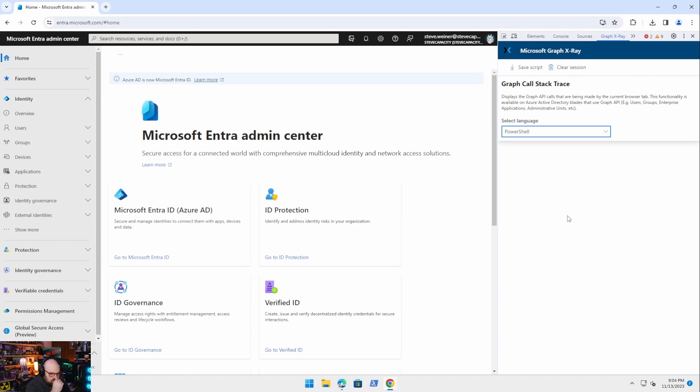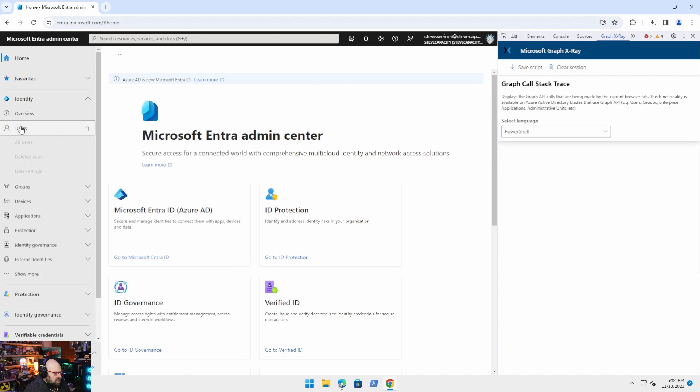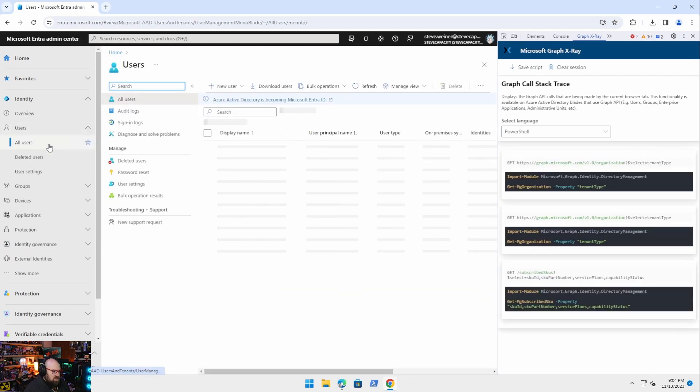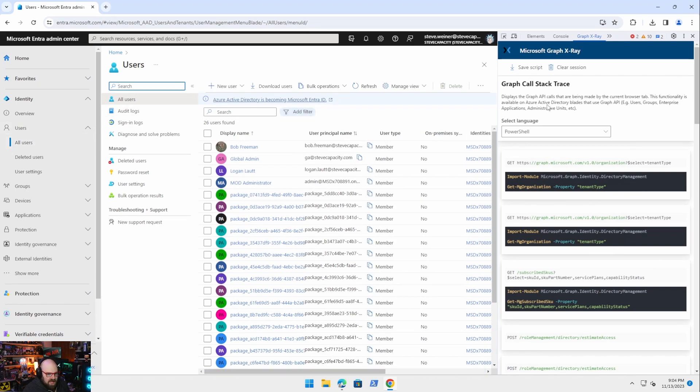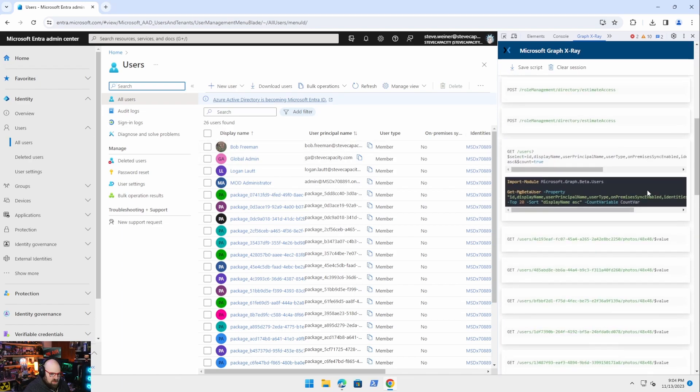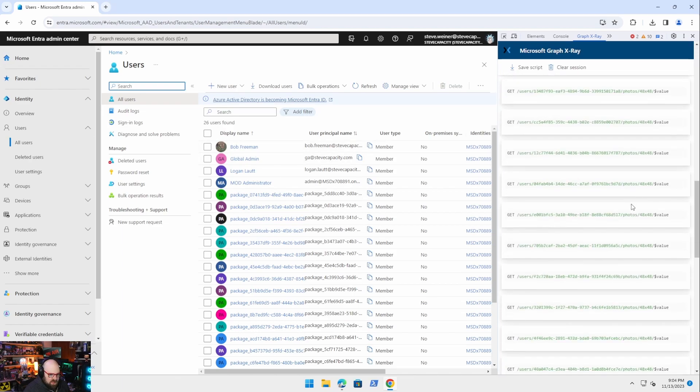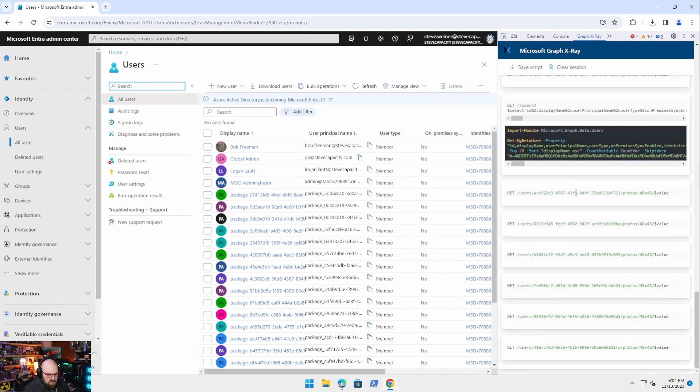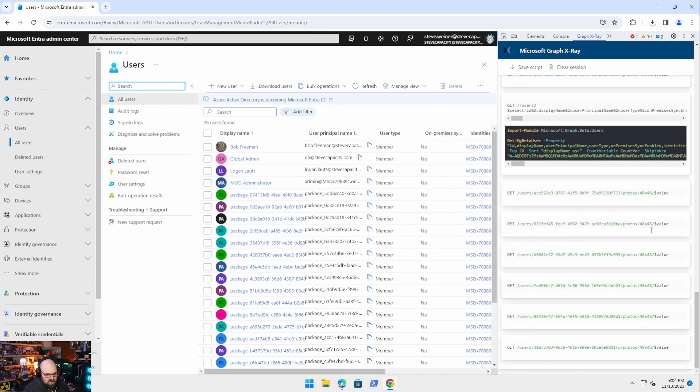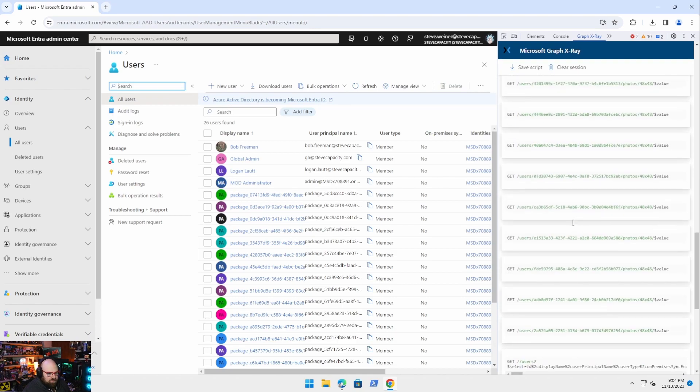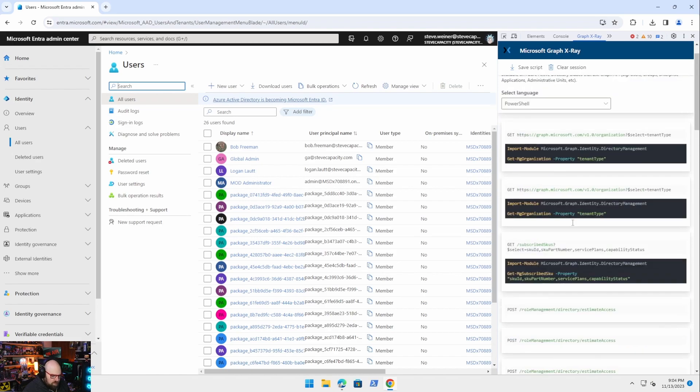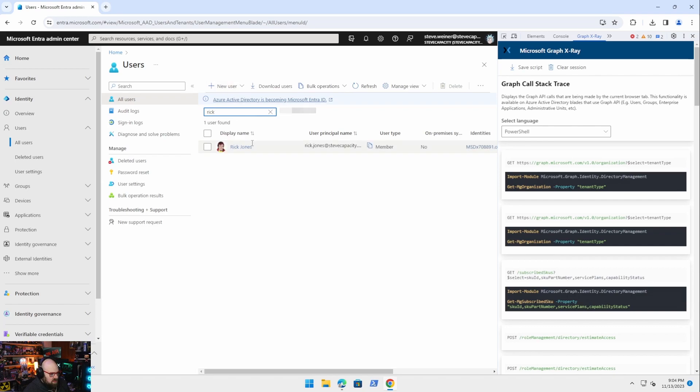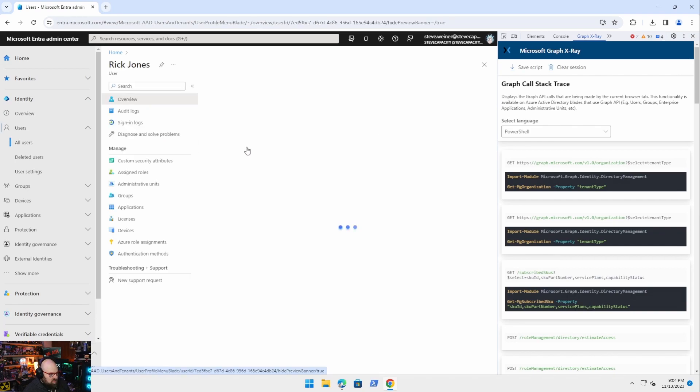So I'm going to go ahead. And the first thing we're going to do is we are going to get all our users. So I'm going to click on users, all users. Now see, by clicking that on the backend, the graph API has to do something to show me this information. And every step it does is being documented here on the right. So, I mean, look at everything here. It's returning all this information. That's literally returning every user here. Now if I want to specifically select a user, let me search for somebody and let me search for a user with Rick in their name. Okay. And I'm going to click on Rick Jones.